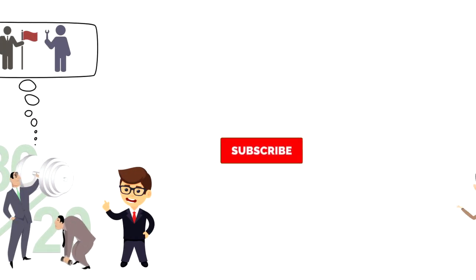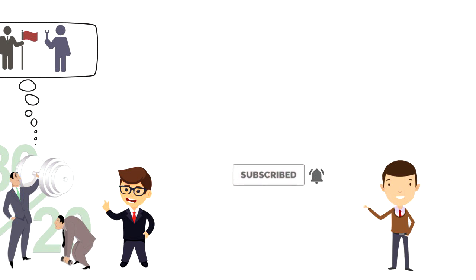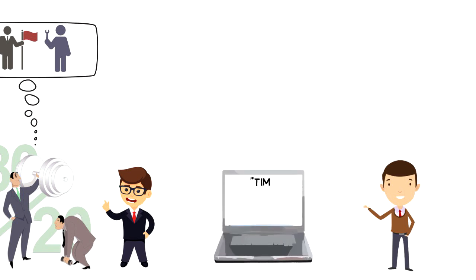If this is your first time on this channel then make sure you subscribe and hit the bell icon to get updates on my latest videos about time management and productivity.